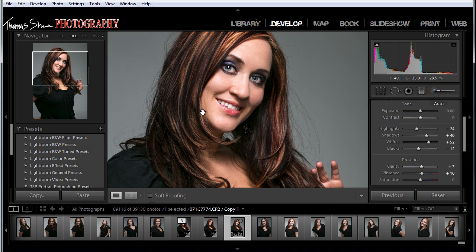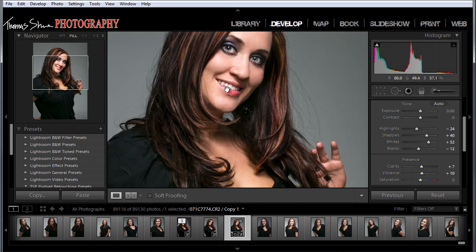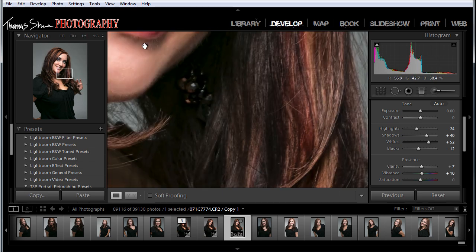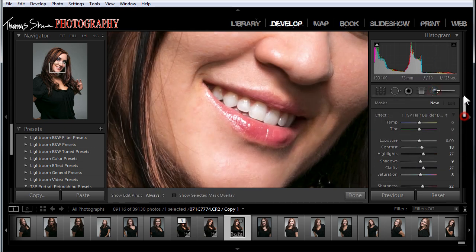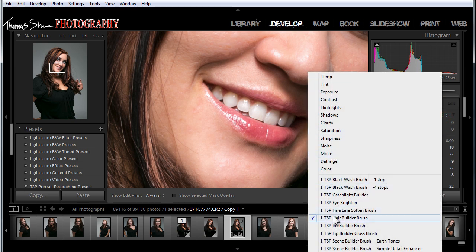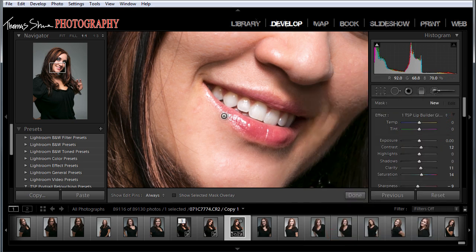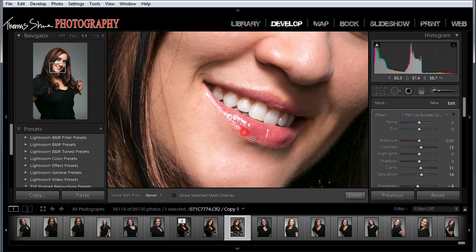The last thing we'll do in Lightroom is zoom in and use my lip gloss brush on her lips. We'll hit the brush, click New, and grab the lip gloss builder. I'm not going to use the whole lip — just going to go on the shiny areas of the lip, around the edge and maybe a little bit on top. Just in the shiny areas of the mouth, not the whole thing.